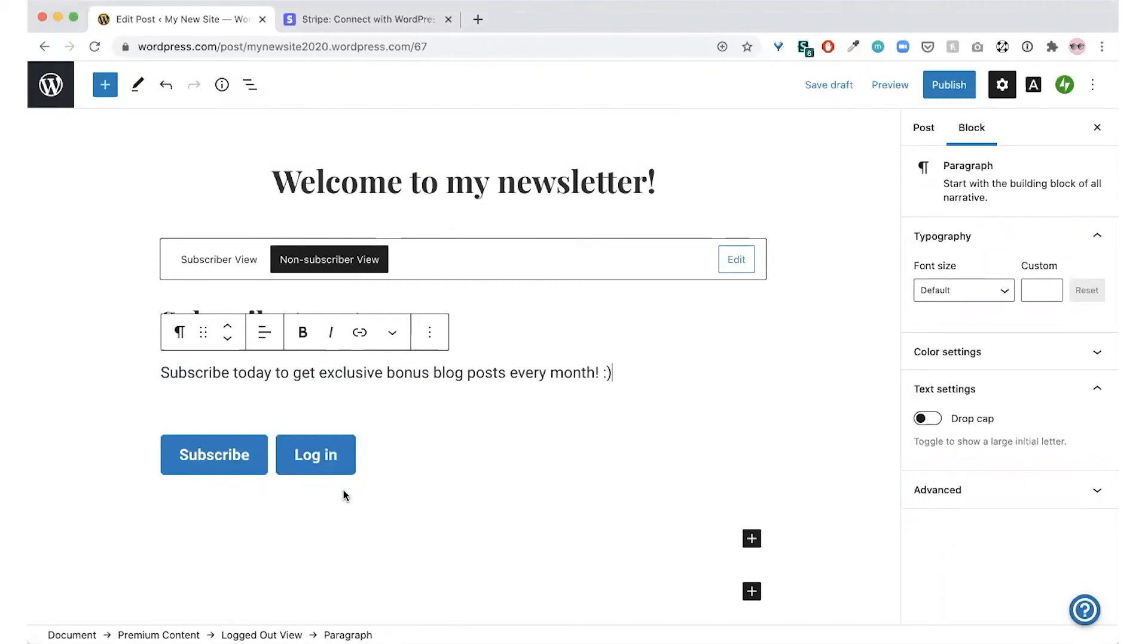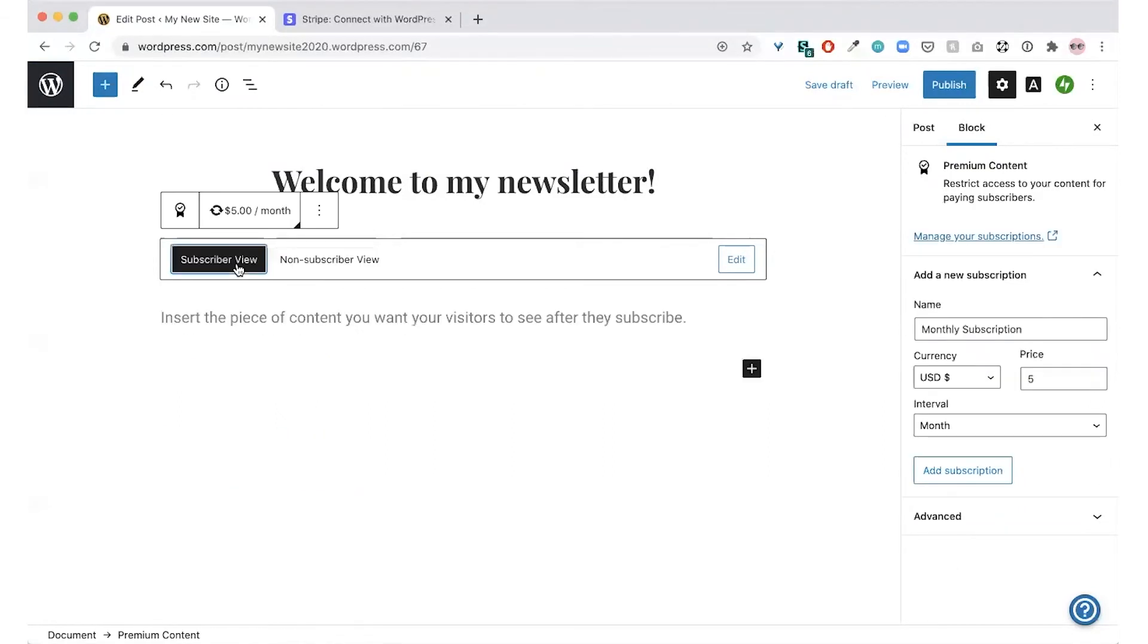Next, it's time to add your premium content. The subscriber view will show the content your subscribers are paying for. You can add any block type to add the content in the subscriber view. As an example, I'll just add the paragraph block.